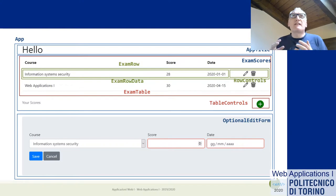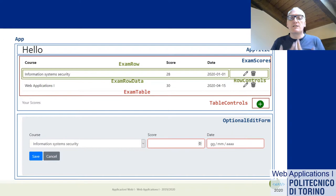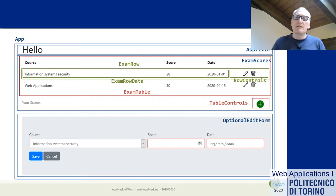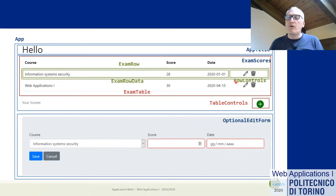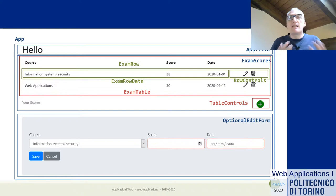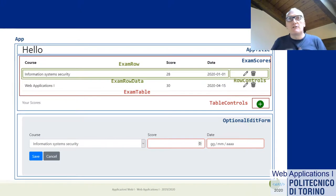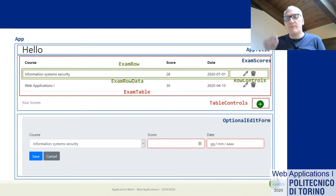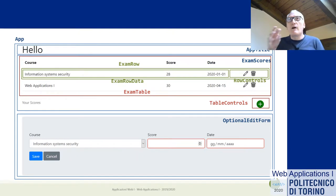For example, the ExamRow component is a component that will render the result of a single exam in a tabular format. I'm able to describe what it does without requiring understanding of the bigger table that contains it. Similarly, RowControls gives the normal controls for editing and deleting elements in a list — this list could be a table of exams, courses, or students. The controls will require something that tells them the effect of being selected, but more or less they'll be the same so we can reuse them.